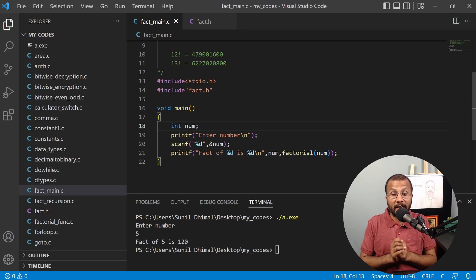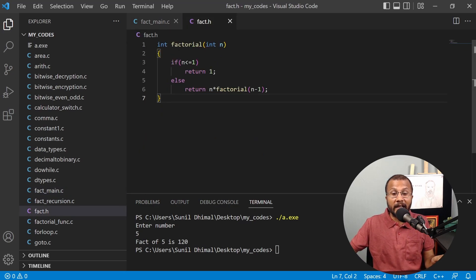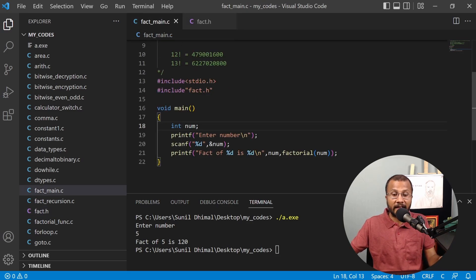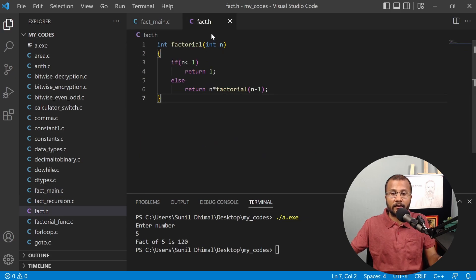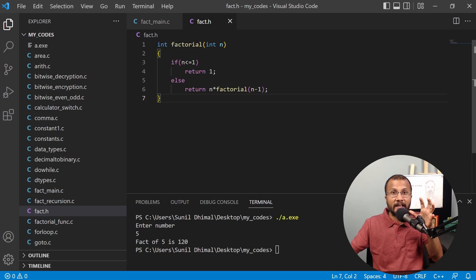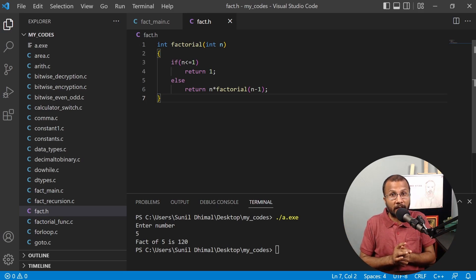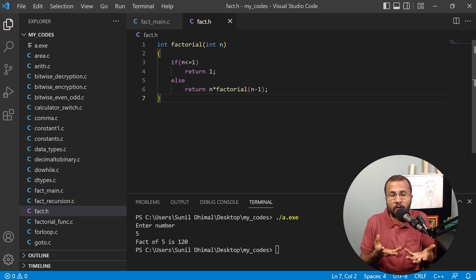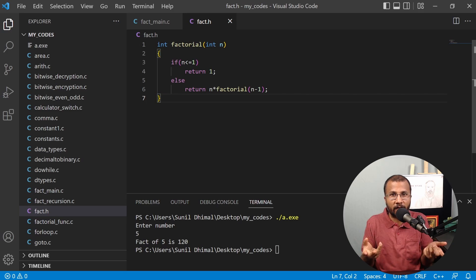The best part is that once you have created fact.h, you can reuse this function as many times as you want in as many programs as you want — just by including fact.h. You can have multiple functions defined in one header file. This promotes reusability: write the code once and reuse it. That's why we use math.h to call sqrt() rather than writing our own square root function.